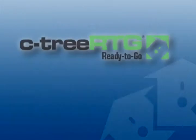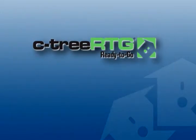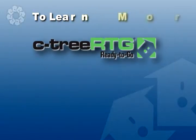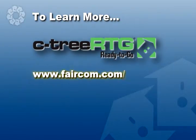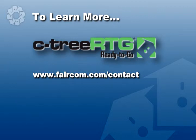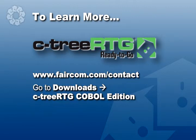And that's just how easy it is. Drop us a line if you'd like to learn more. Or try downloading a working version of Ctree RTG to try it yourself.